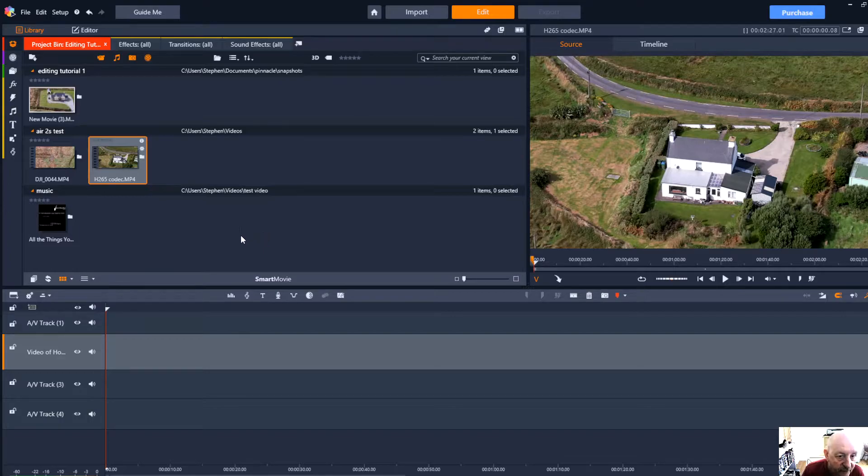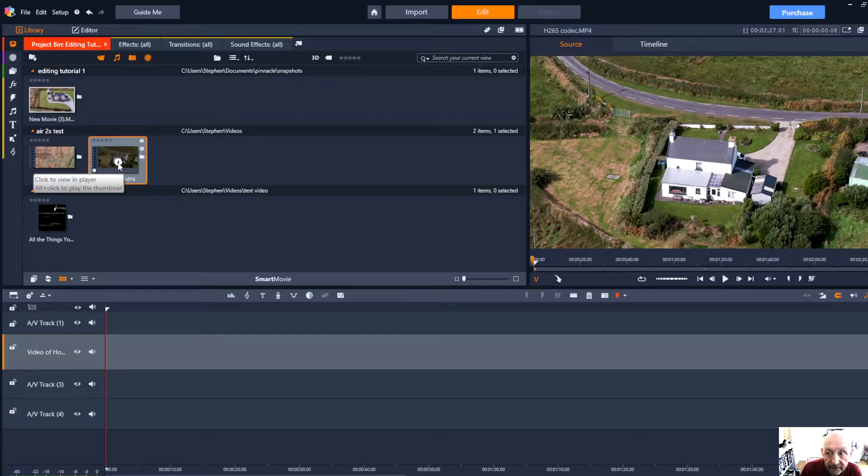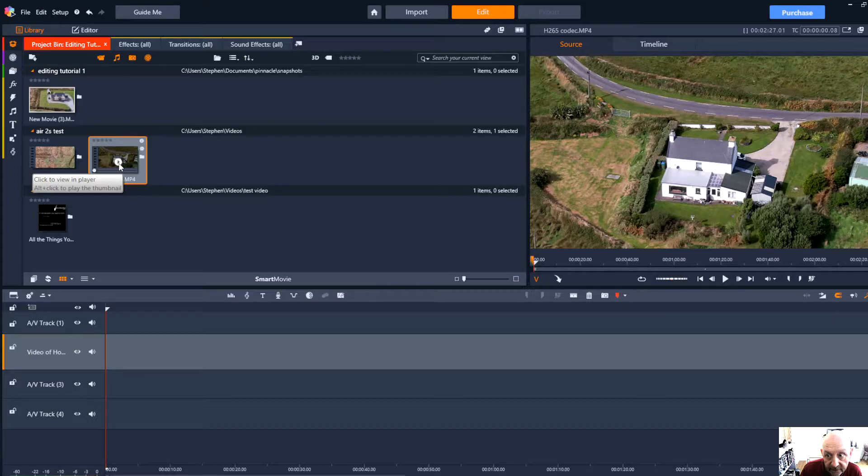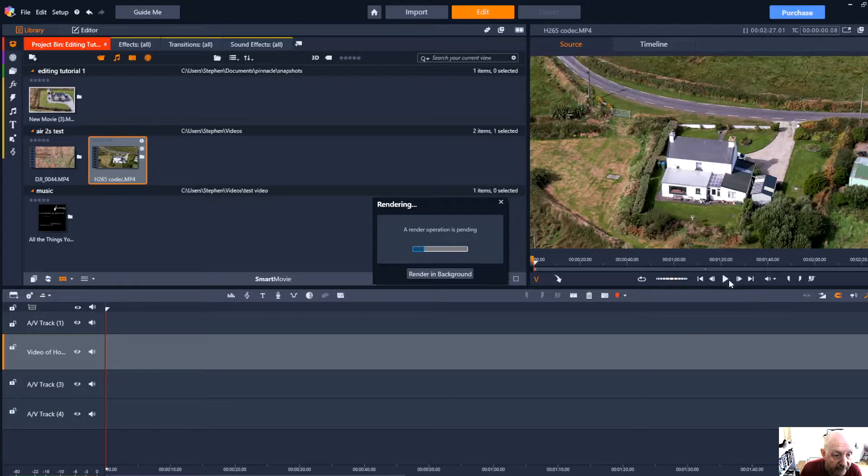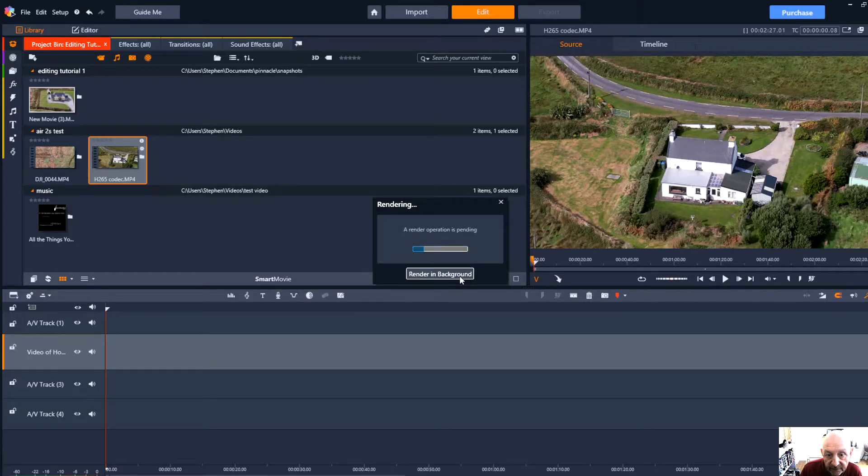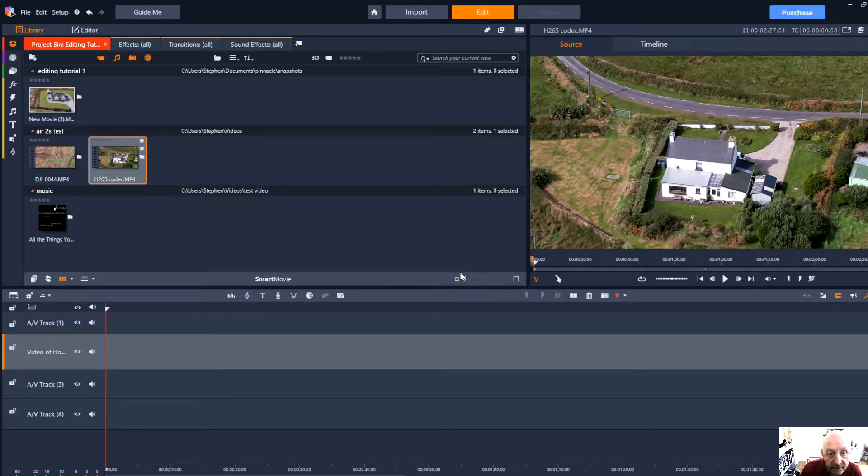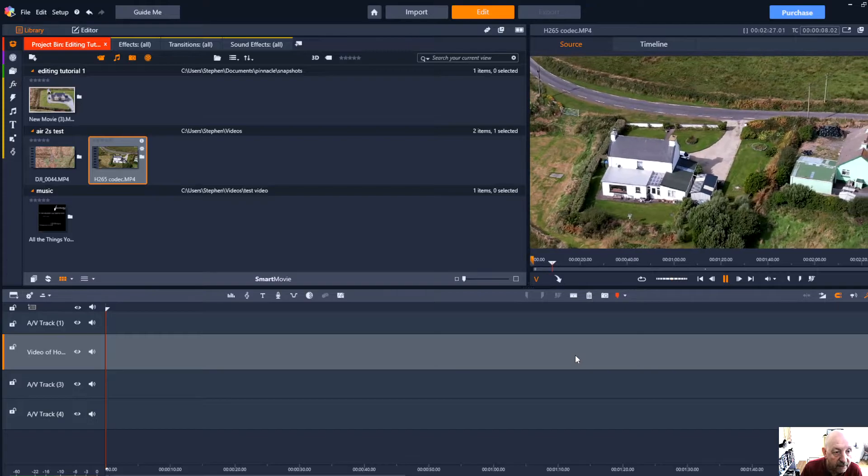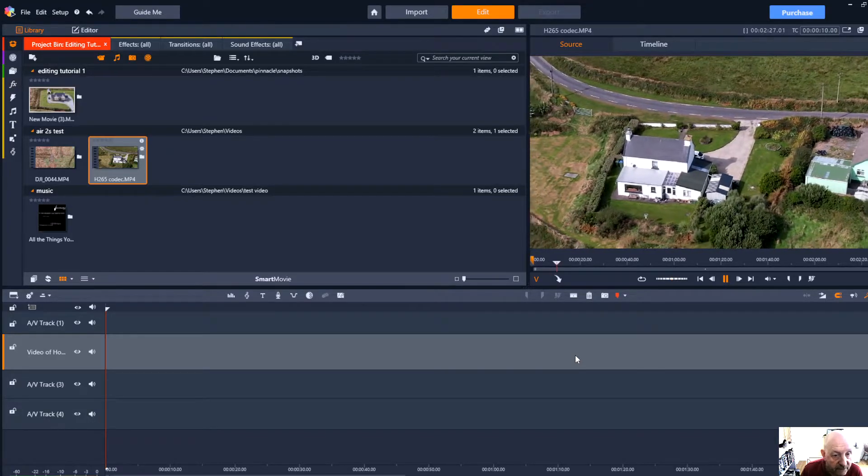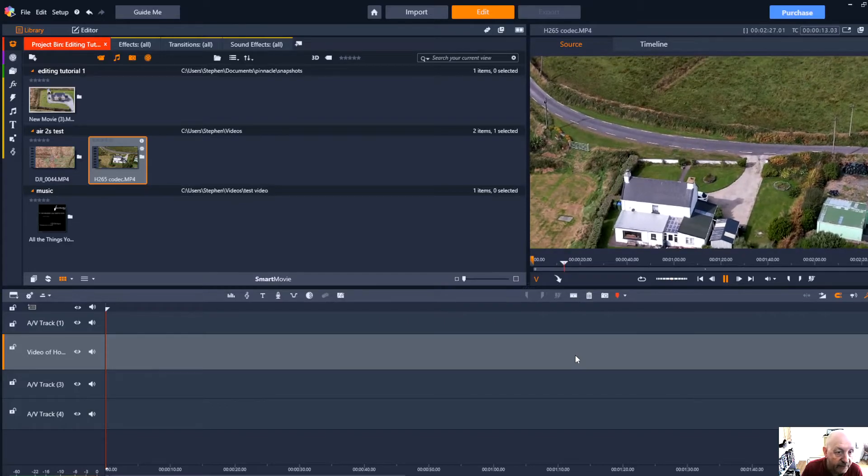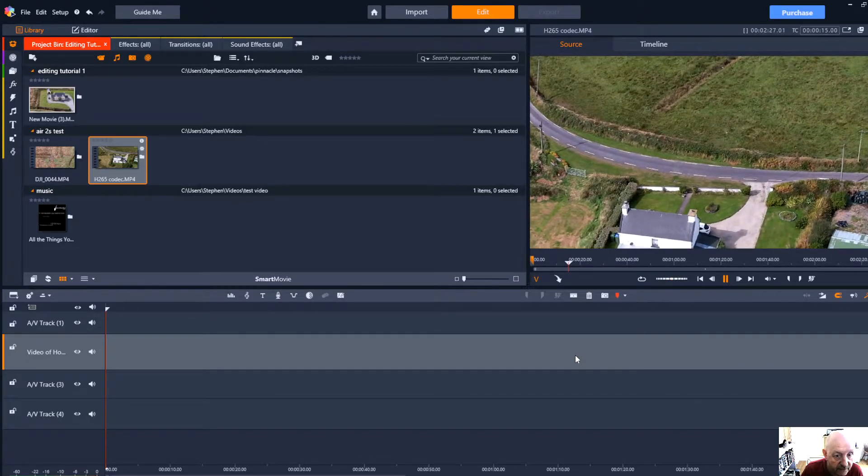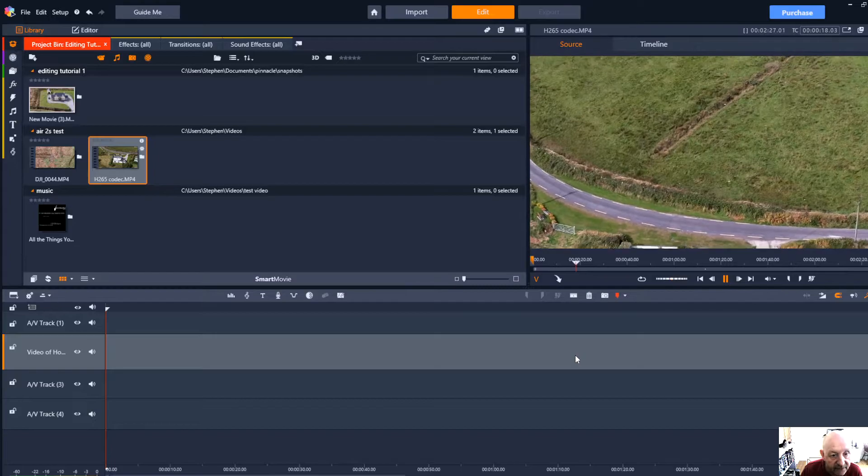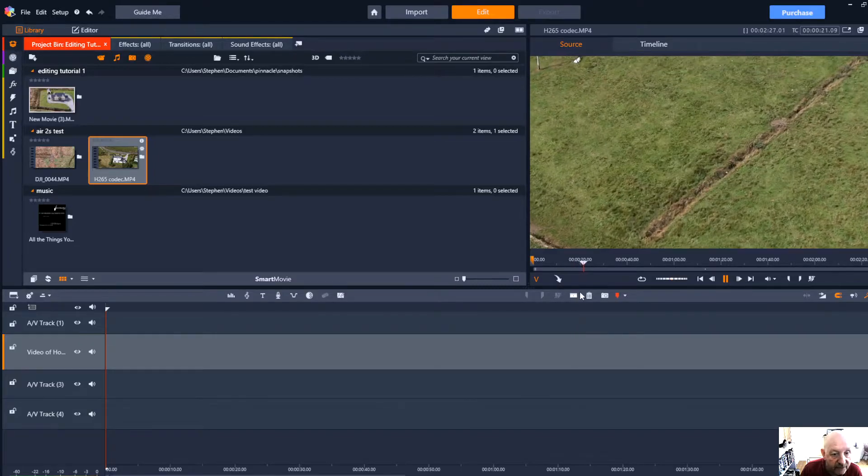Back to previewing the clip in the source monitor, we can click the little play icon or right click. You can see that I get this message a render operation is pending. If we render in background it should start playing. What I'm looking for here is where I want this video to start and to end. To speed things along, if I click over the little red bar here until it becomes a double headed arrow I can drag it along and it will move in jumps.